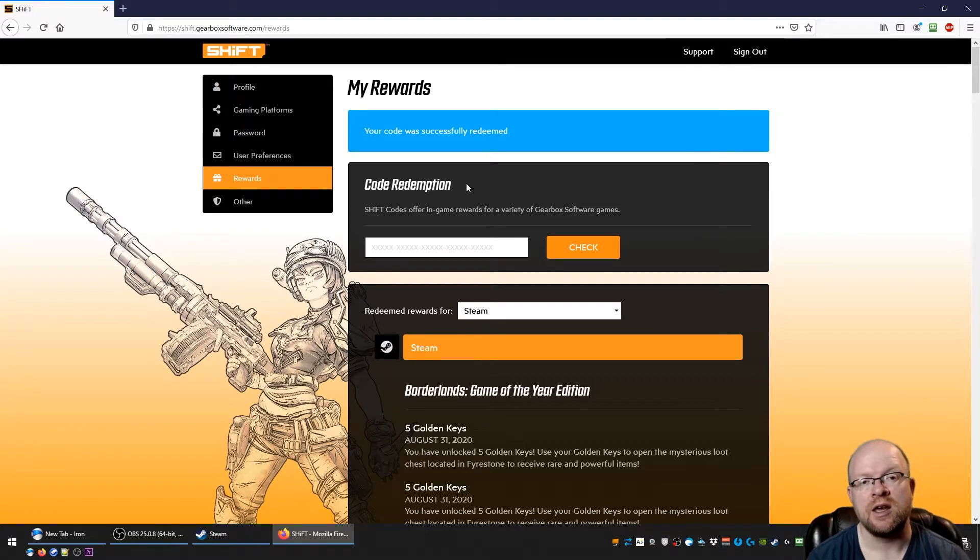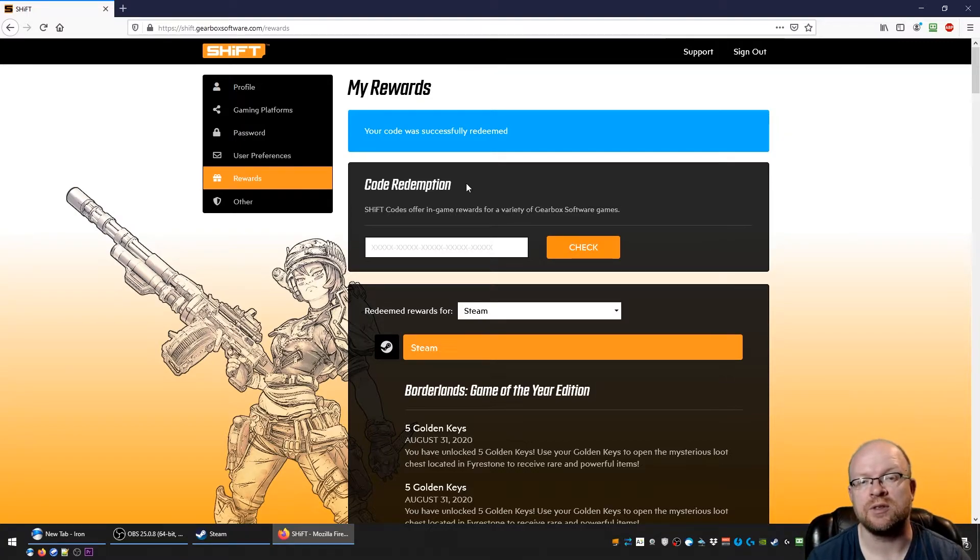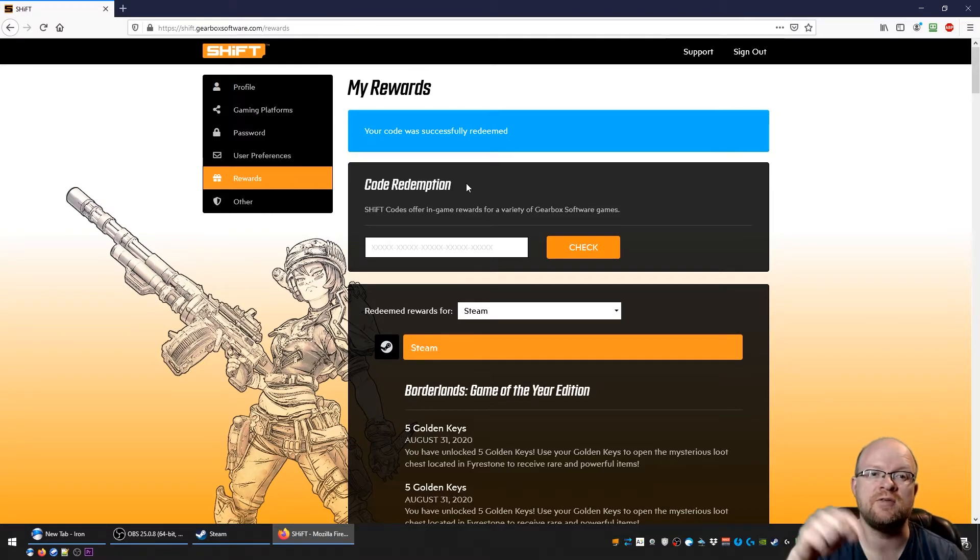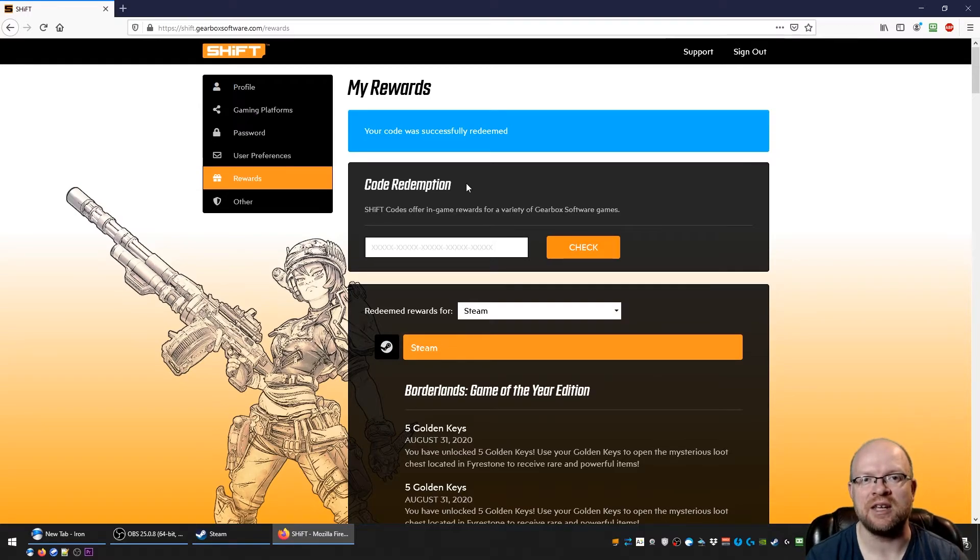So that's for 10 golden keys and that's two shift codes. It works on Steam, PlayStation, and Xbox, and these codes expire September 8th. As always, if you have any comments or questions, leave them in the comment section below. And otherwise, thank you for watching. We'll catch you in the next video.